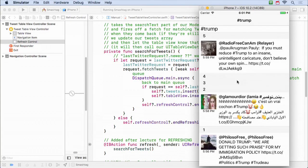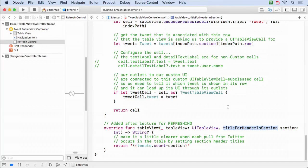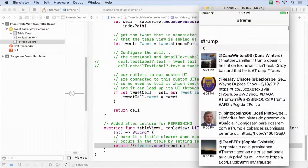To show section titles like two, three, four, five — I implemented another UITableViewDataSource method called titleForHeaderInSection. Each section represents another poll from Twitter, so I had each section title be the total tweet count minus the section number. The top section is section zero, so it shows the total number of polls made, and it decrements as sections go down.